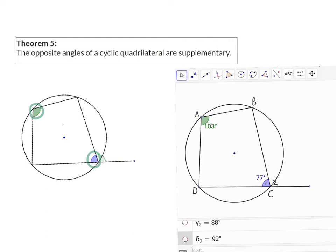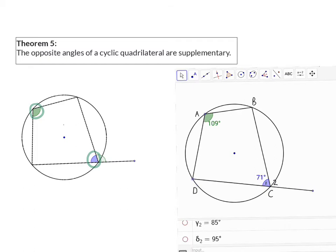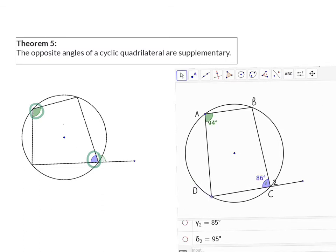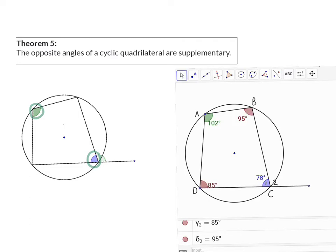Looking at our example, we can see that A and C1 are opposite interior angles, and they add up to 180 degrees. Even if I move angle A around, as long as it stays on the circumference, those two angles will stay the same. If I move one of the other angles, those two angles will now change, but they will still add up to 180 degrees. My other two opposite angles inside that quadrilateral will also add up to 180 degrees.